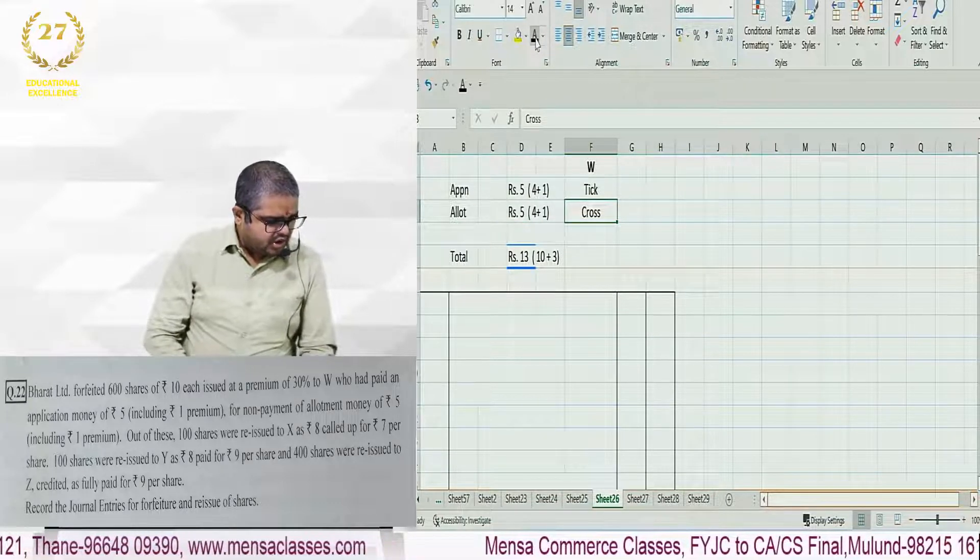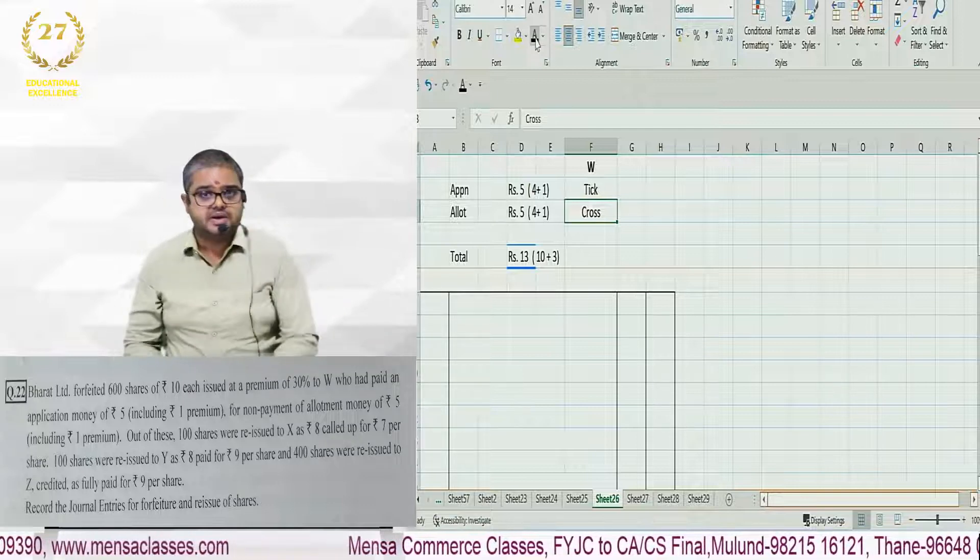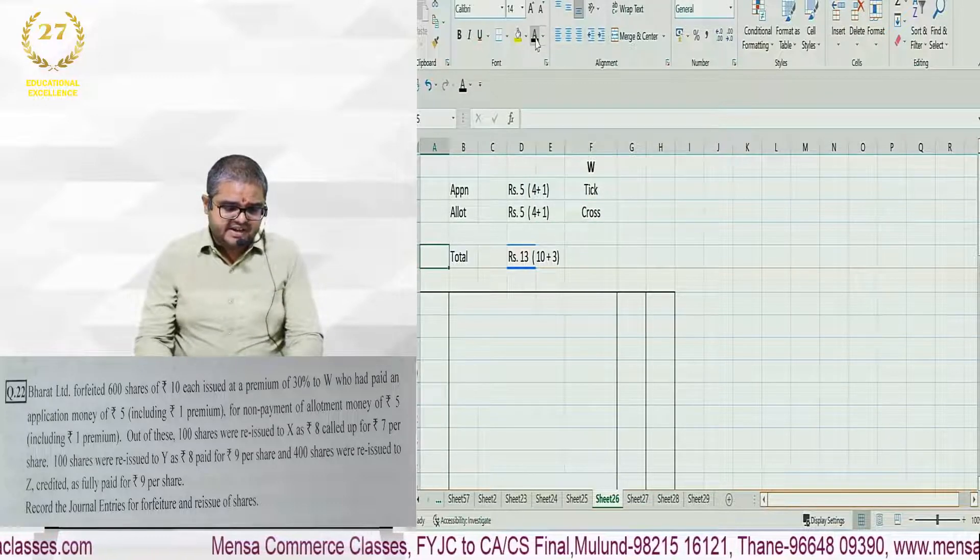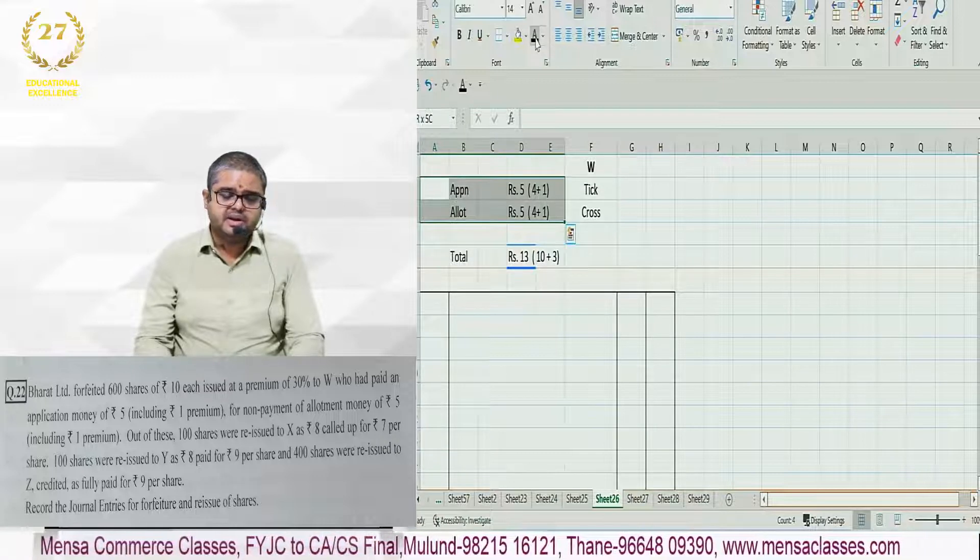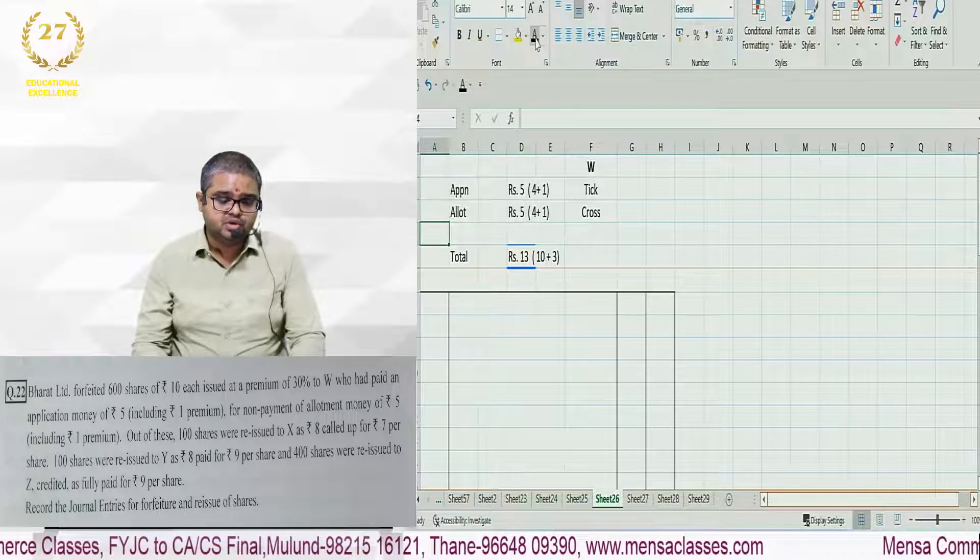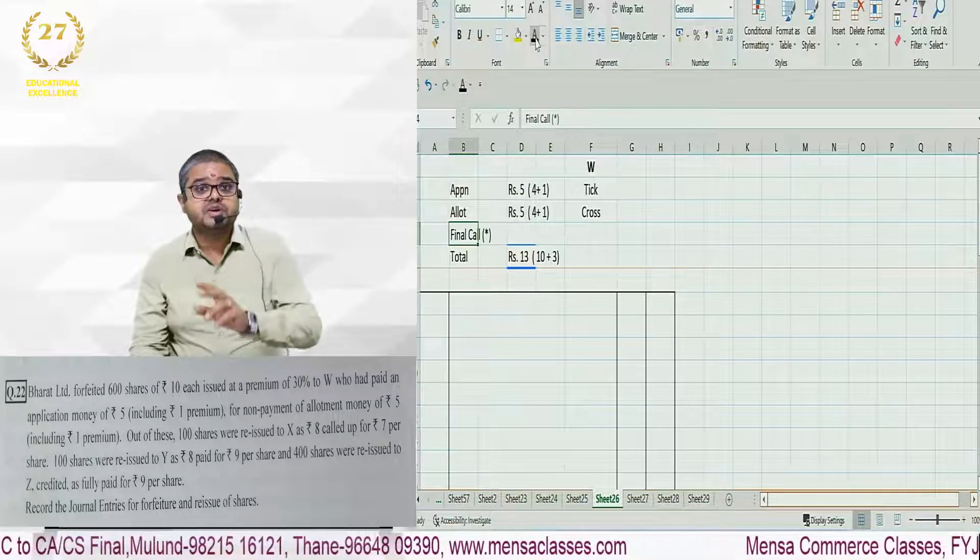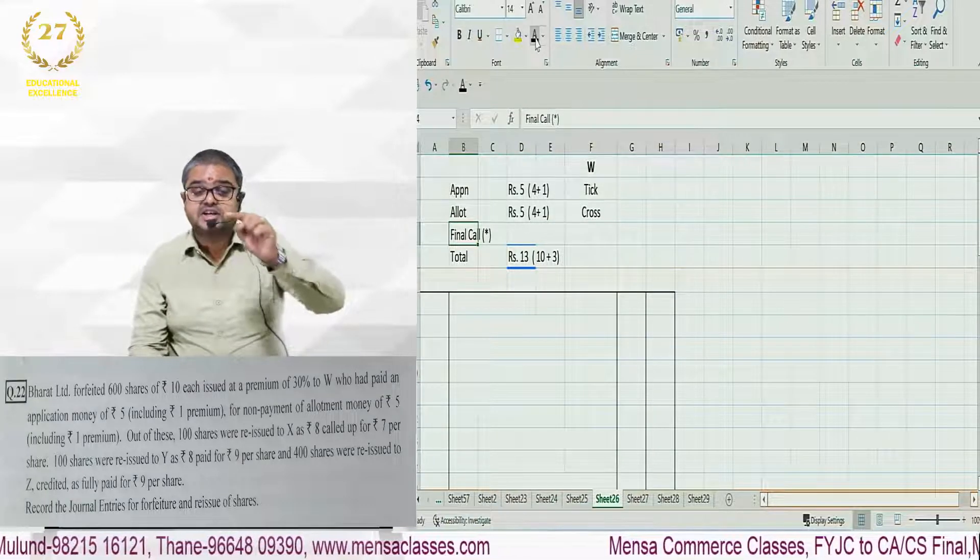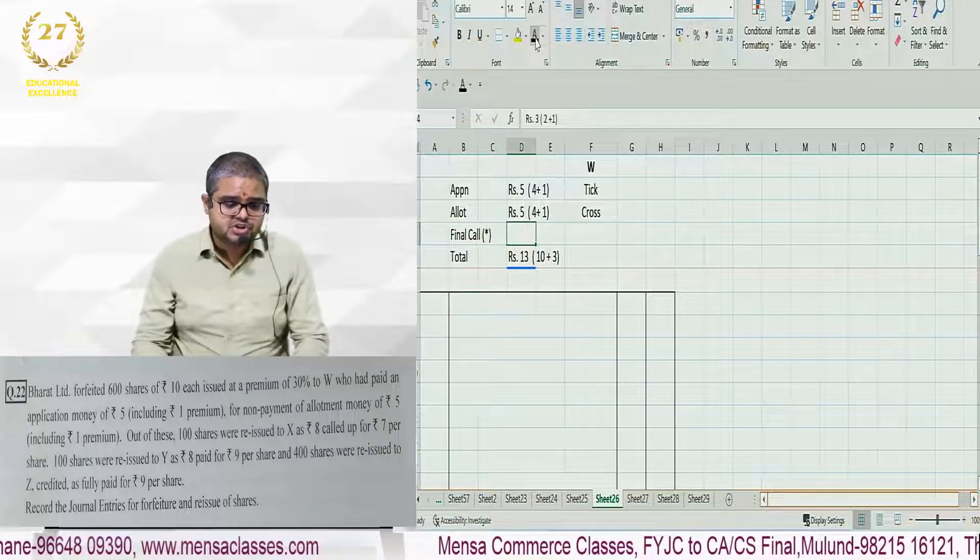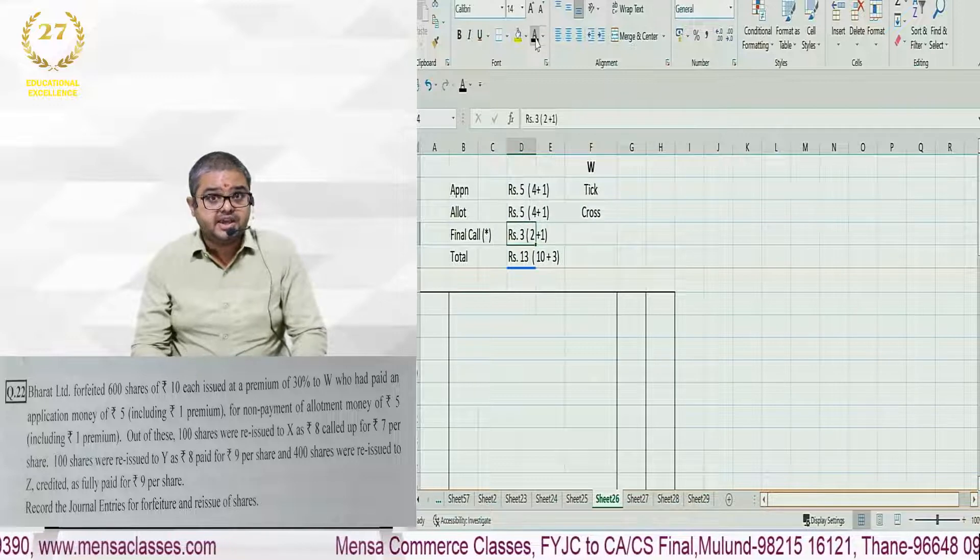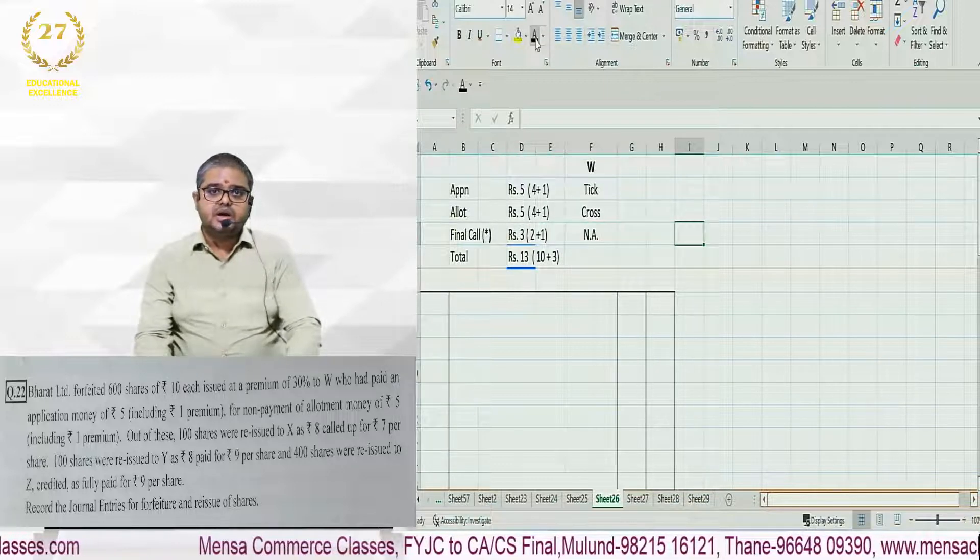Of these 100 shares were reissued. If you check the total amount being collected is 13 rupees. Out of this application plus allotment combined is 10 rupees, which means final call is 3 rupees including 1 premium, which is 2 plus 1. And the company has not called this yet. Am I clear?